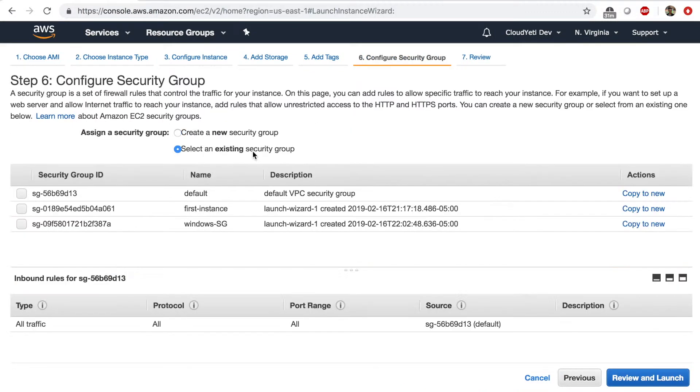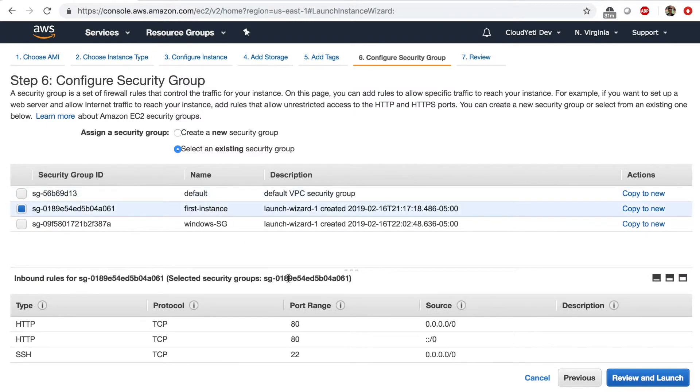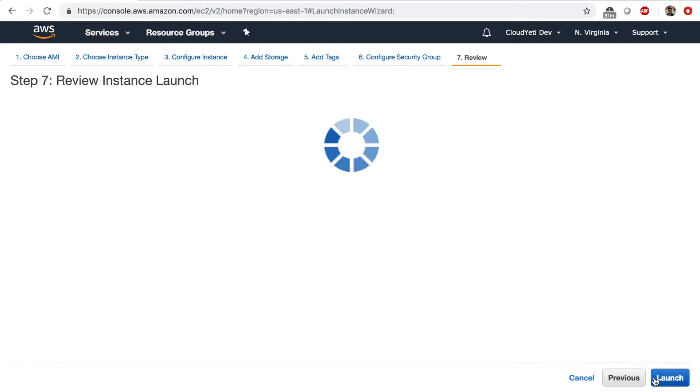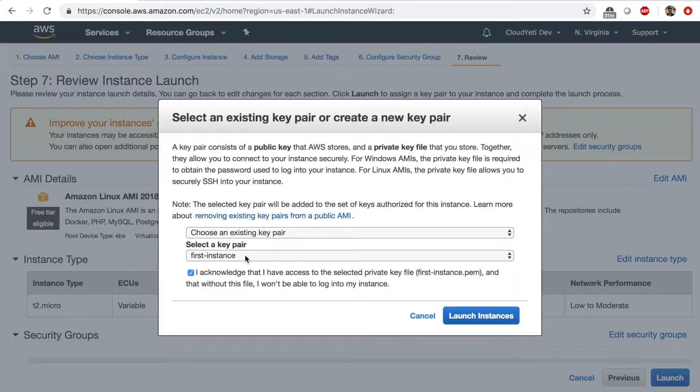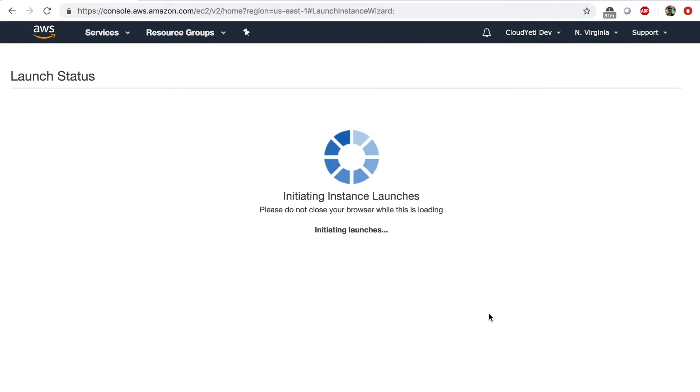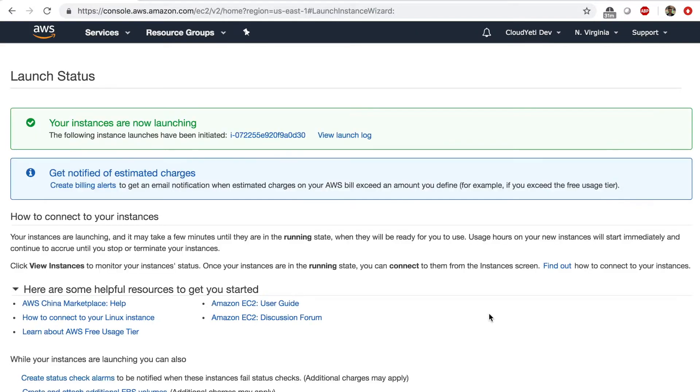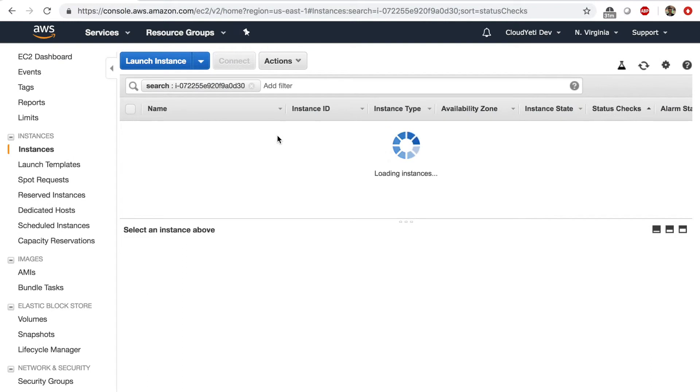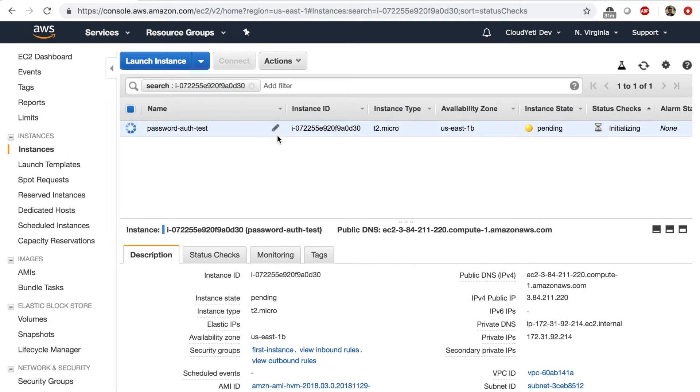Next. Now in the security group, you would want an instance with port 22 open at least. So you can create one or choose one that has port 22 open and review and launch. Select the right key pair and launch your instance. At this point, I'll click on the instance ID here and I'll give this a minute or so before I can click on connect.